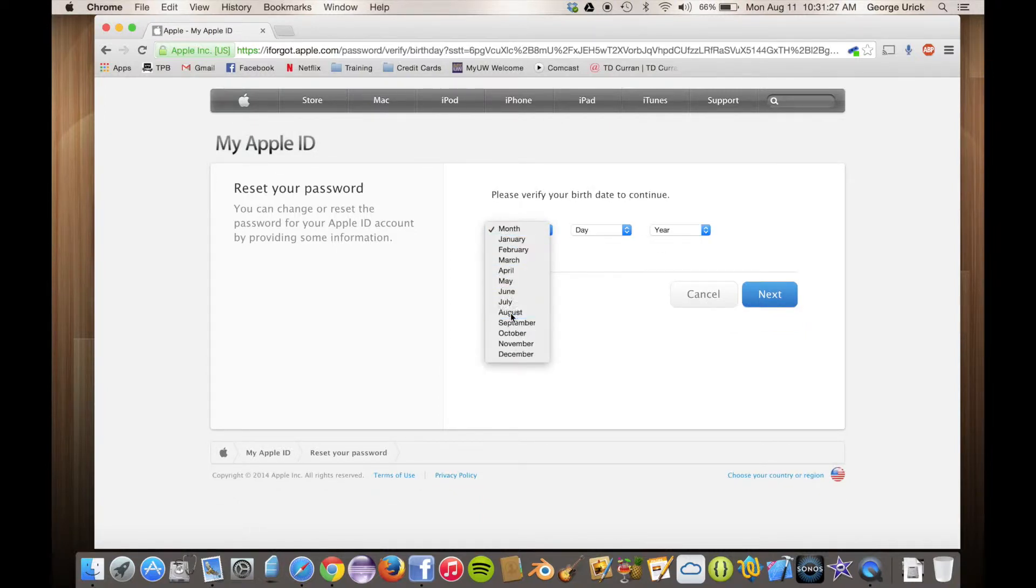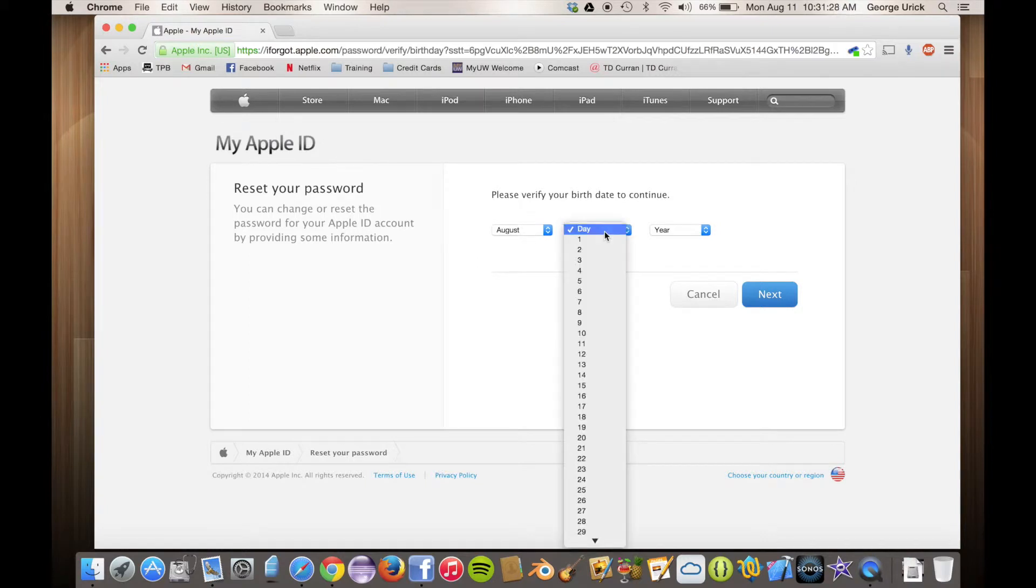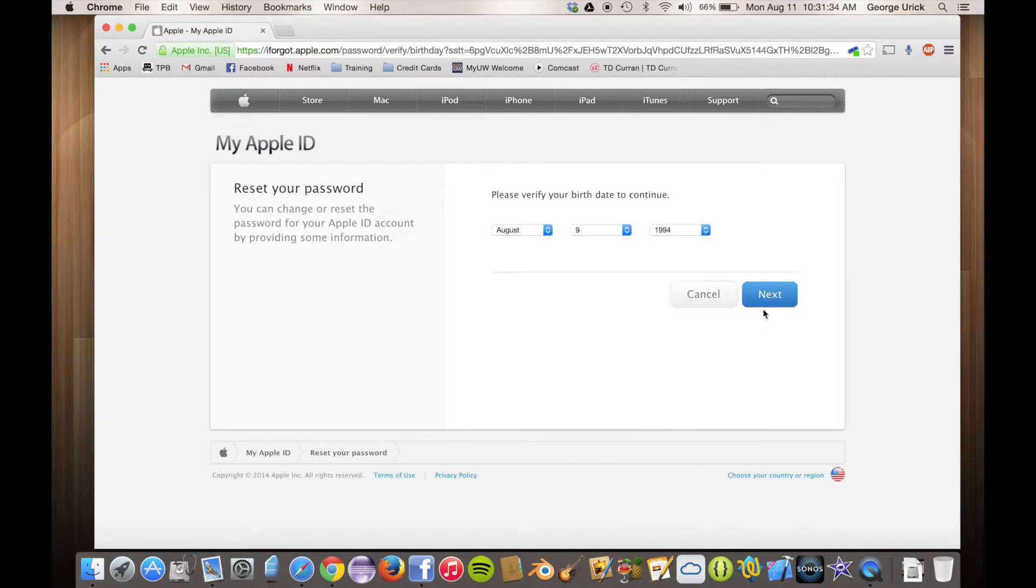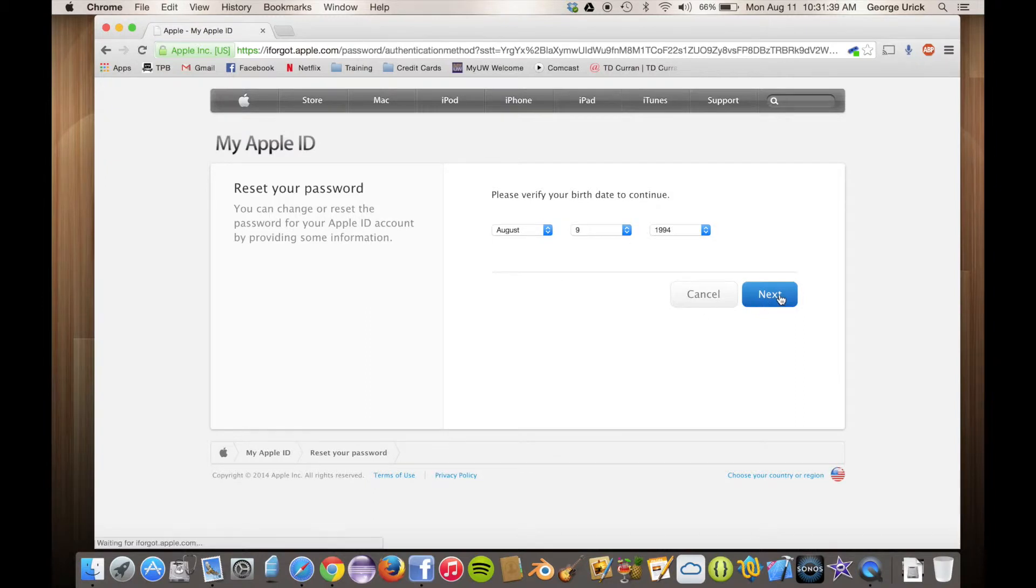You'll want to put your birth date. Sometimes it won't ask if you never gave it when you made the account. I did. As you'll notice, it was recently my birthday and I do accept gifts.